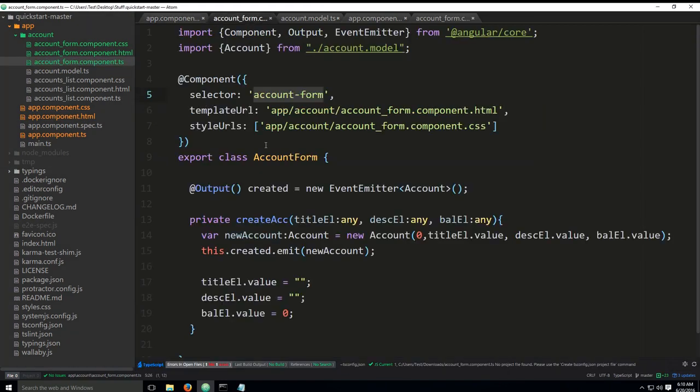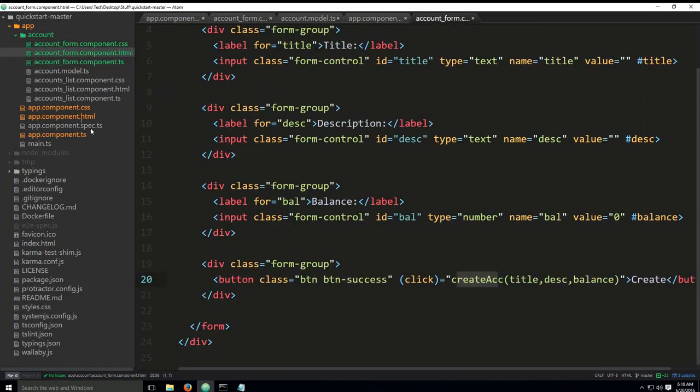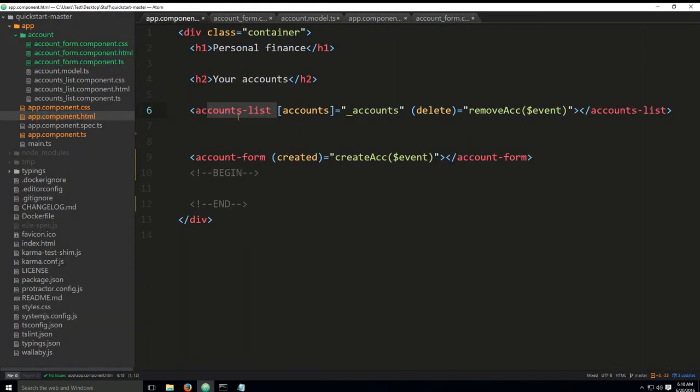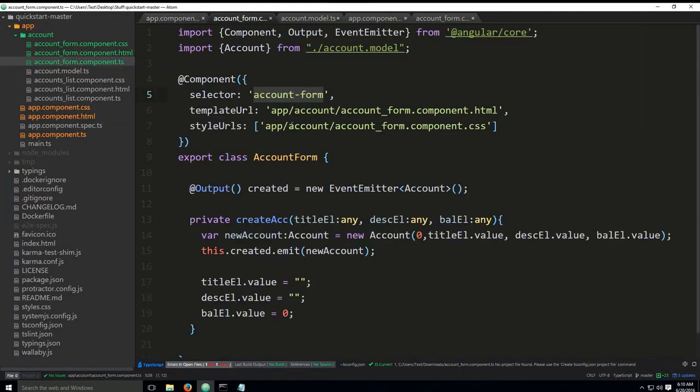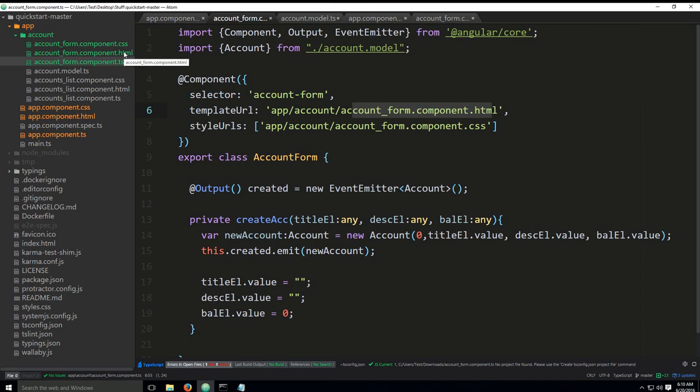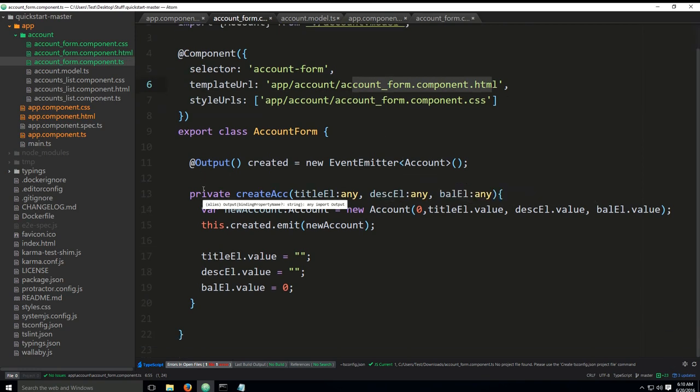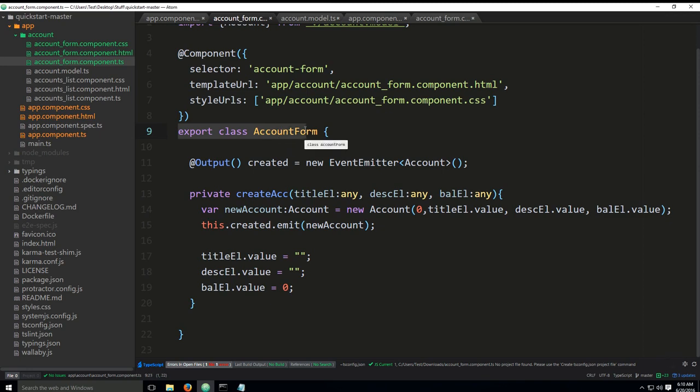One more time. You have the selector, which says account form. That selector account form is in direct relation with the HTML code here, where it says account form. Let's go back to the TS. The template URL is basically app account and account form.component.html. So, we are effectively utilizing the HTML, which we have created for this component. Styles, same thing. We're using the CSS, which we have previously created. And now, we would like to export a class account form. What an exported class means has been explained at least two times by now.